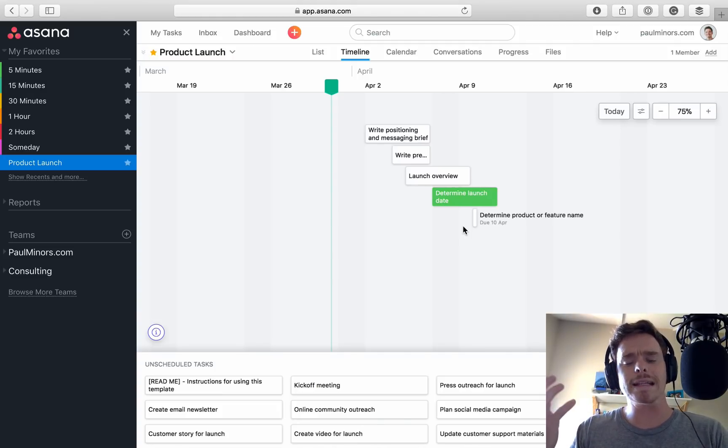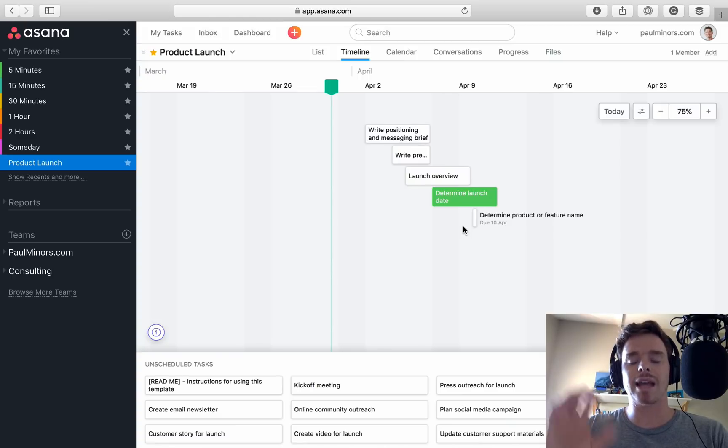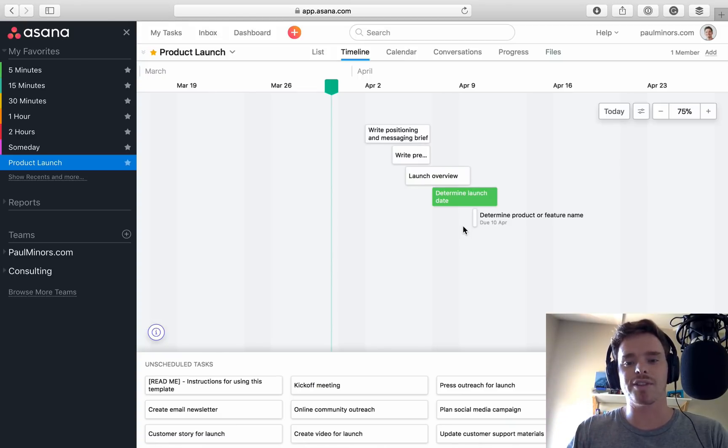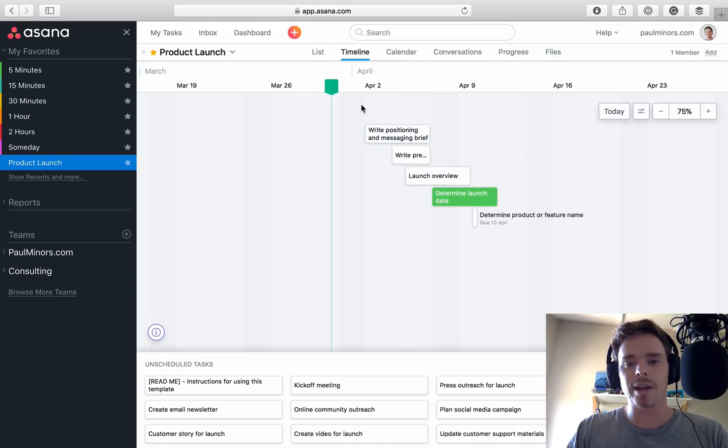I think custom fields, from what I can tell, trump tags. So if you've got a custom field and a tag, I think the custom field is the color that's used. So here we are. We can start to plan out our project.